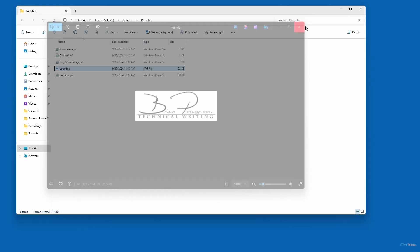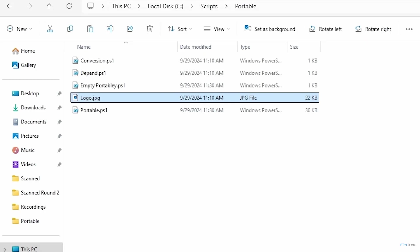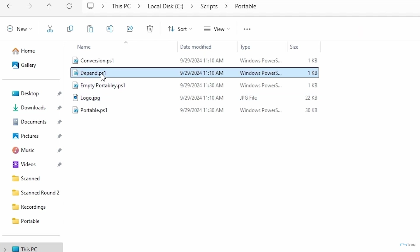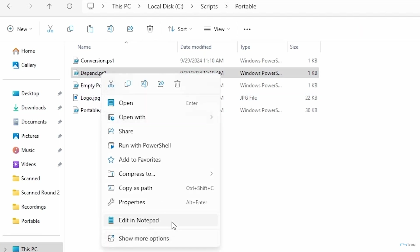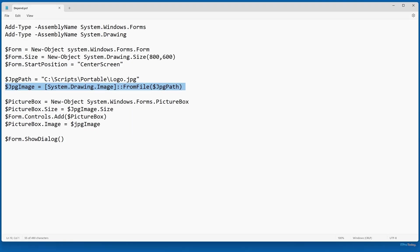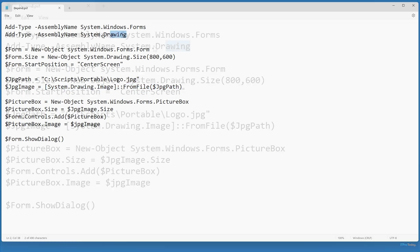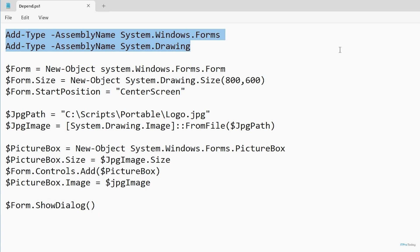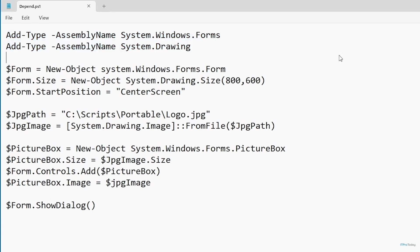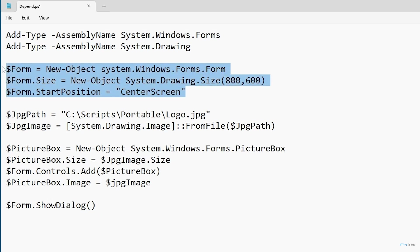I've created a PowerShell script called depend.ps1 that depends on this logo.jpg file. In the script, I'm starting out by loading a couple of dependencies — just some dependencies that are needed in order to create a GUI in PowerShell. The next thing that I'm doing is I've got a few lines of code that create what's known as a form. You can think of a form as being like a window; it essentially refers to the GUI interface itself.